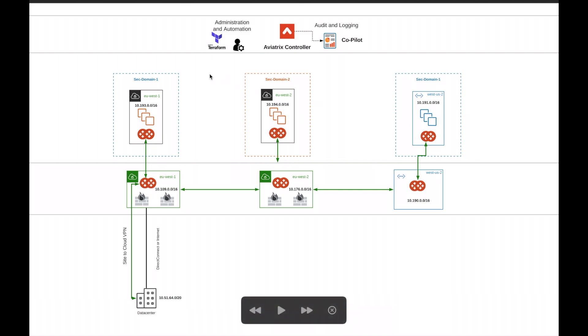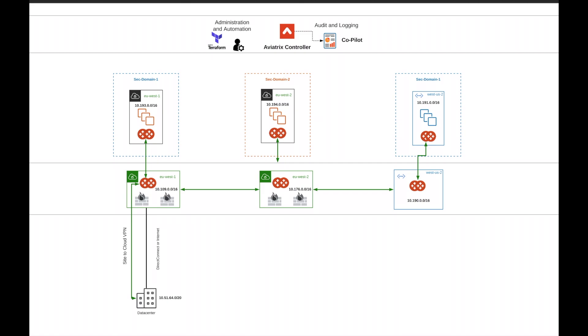We have an AWS spoke in EUS1 that needs to connect to EUS1 Transit and an AWS EUS2 spoke that needs to connect to the EUS2 AWS Transit. We're going to do this via the UI. It's super simple. Let's get started.